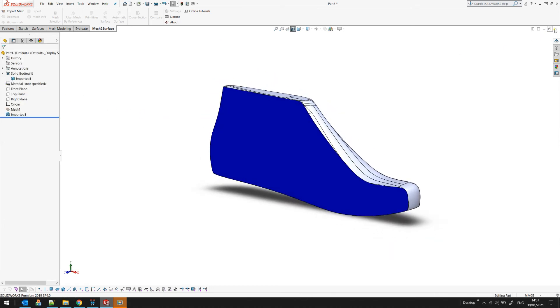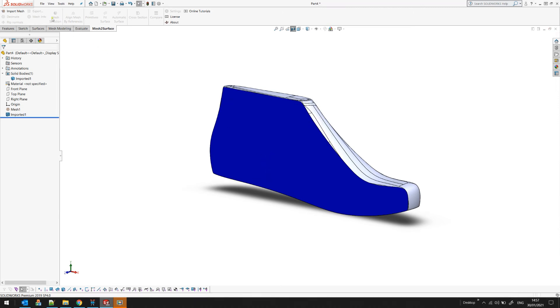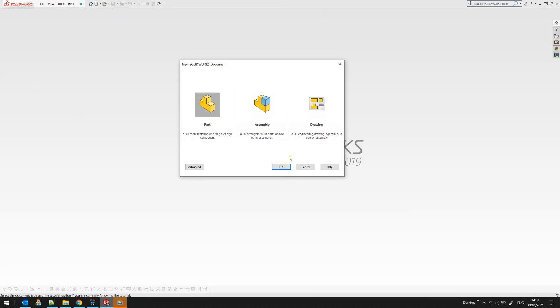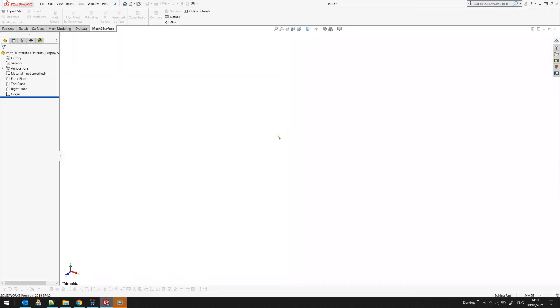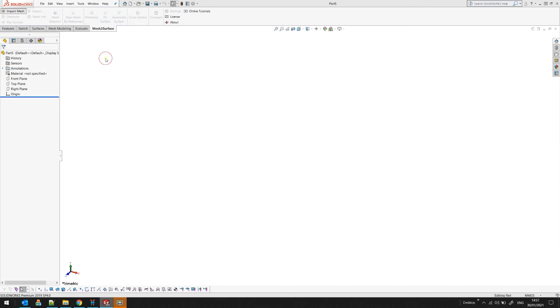So let's bring in another example. I will just create a new part, an empty one, and I will bring another organic shape like this one.